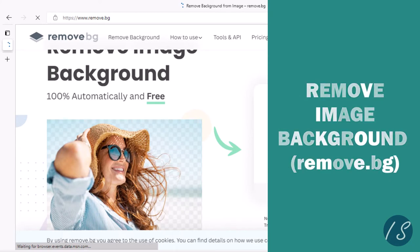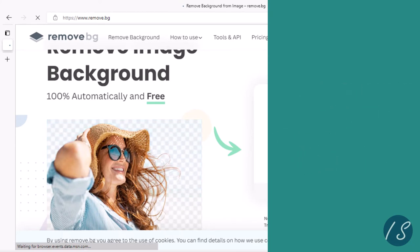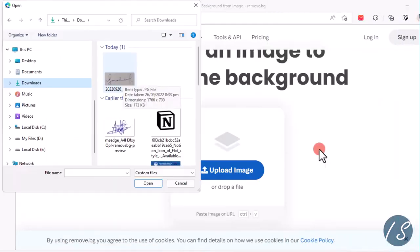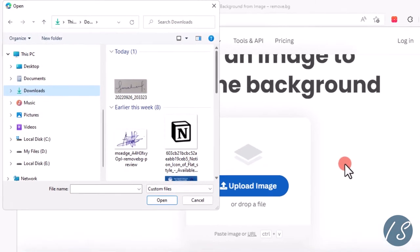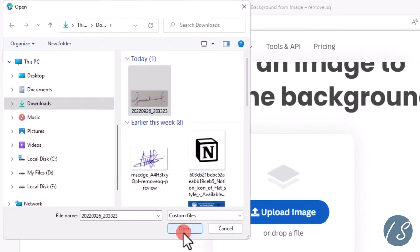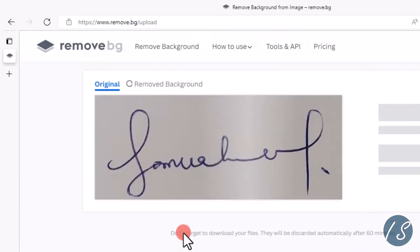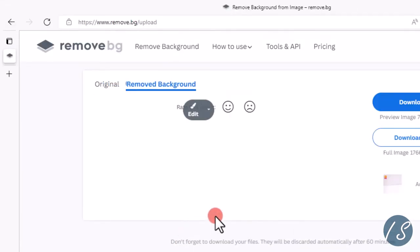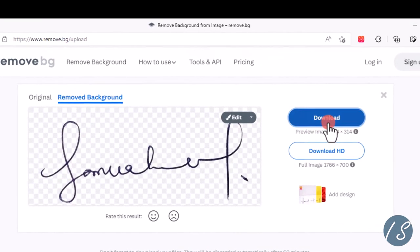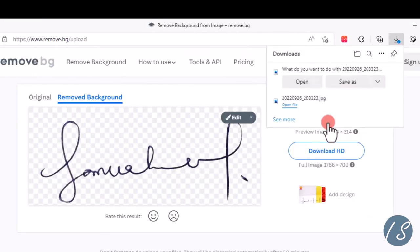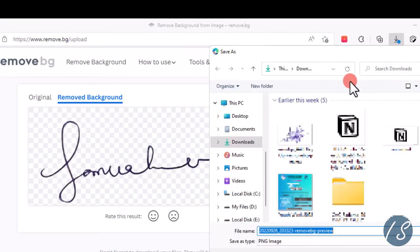So you go to remove.bg, then you click on upload, locate the image you downloaded, and download this image.